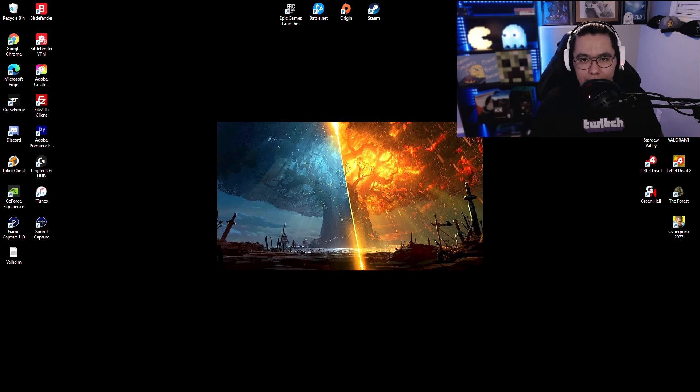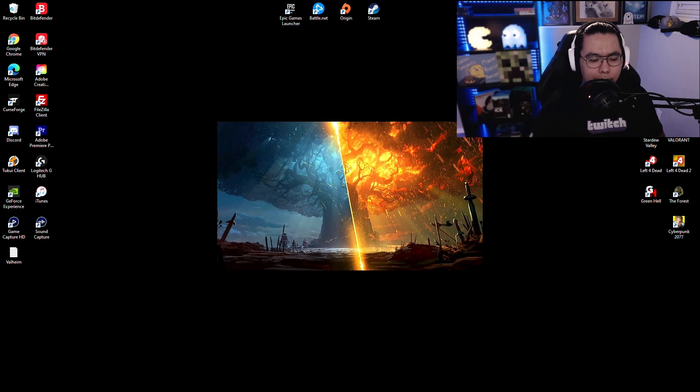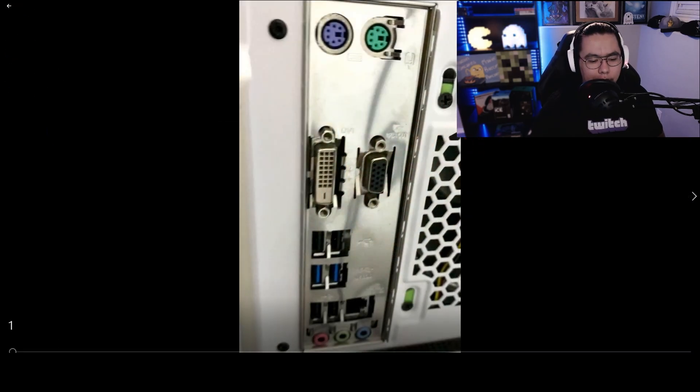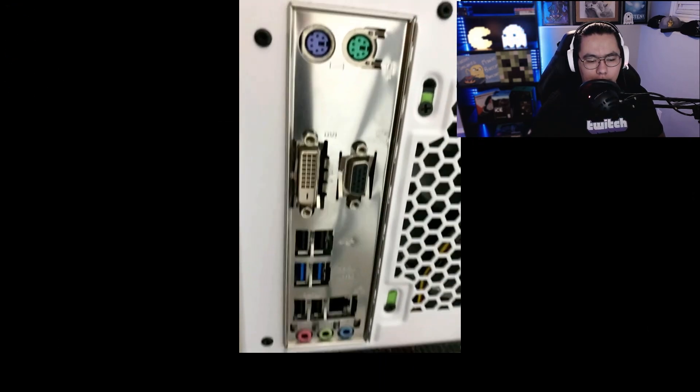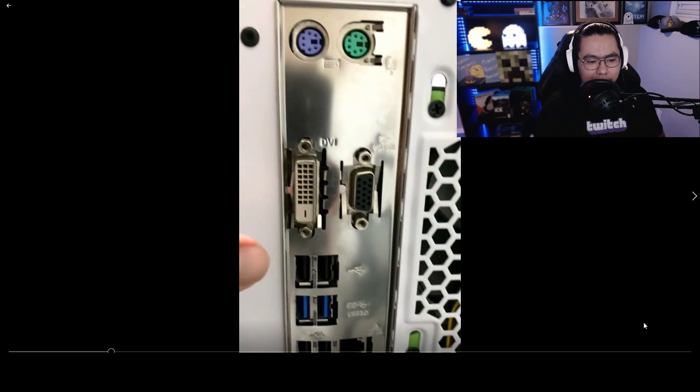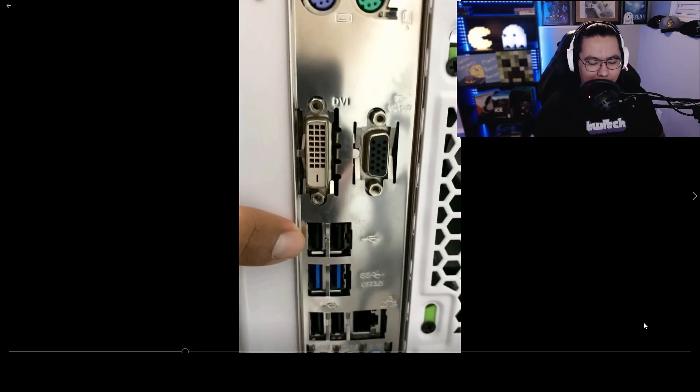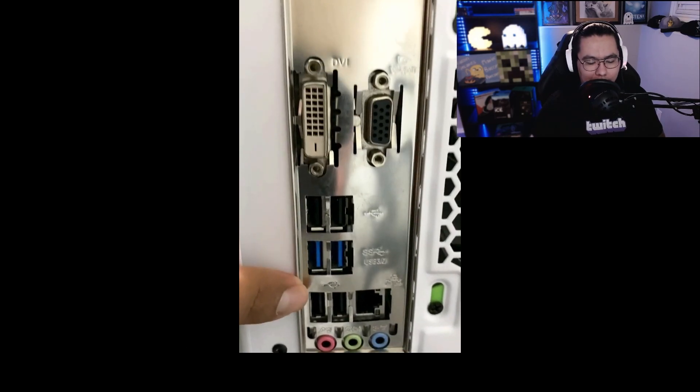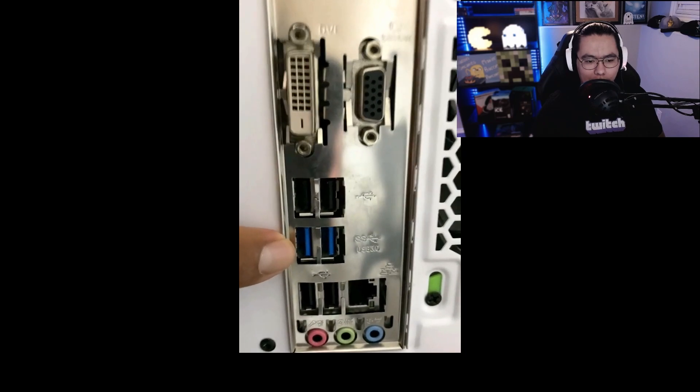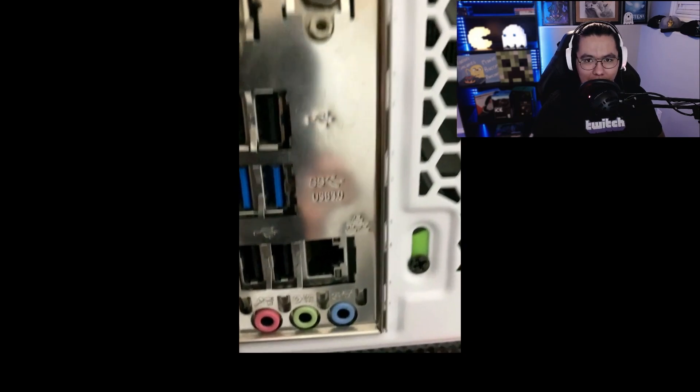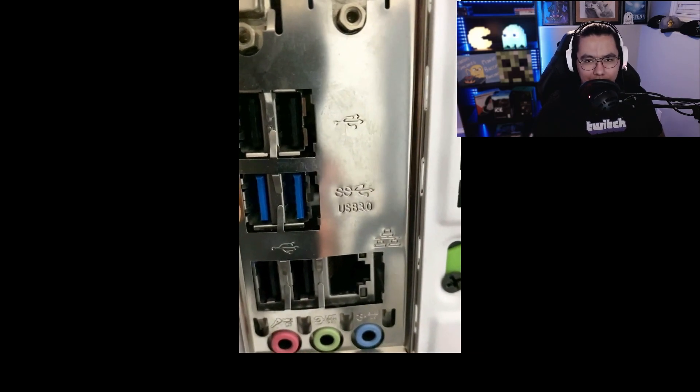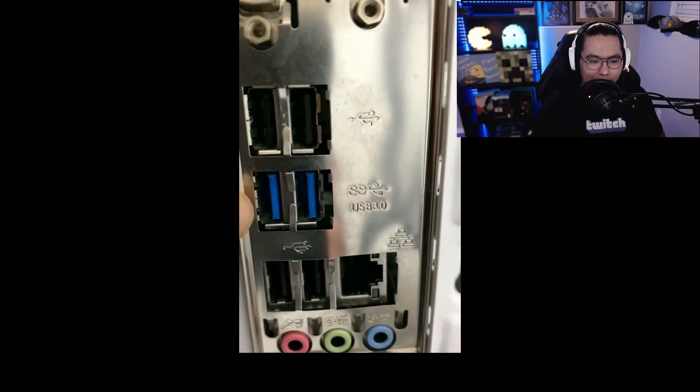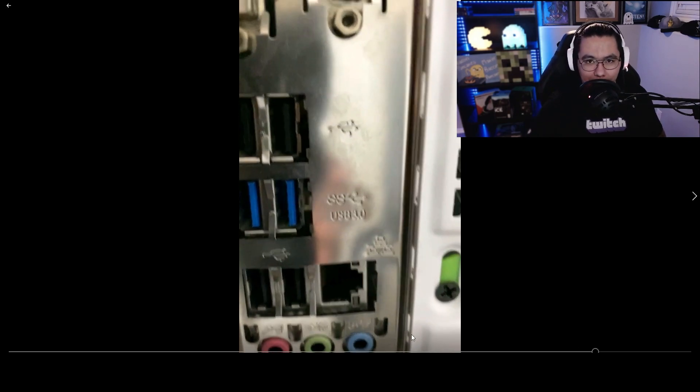So step one, you're going to want to actually plug it into a USB 3.0. The regular USB is usually black and it looks like that, and then the USB 3.0 is usually blue and it says SS USB 3.0 by it. So once you plug it in that, you're good to go and then step one is complete.